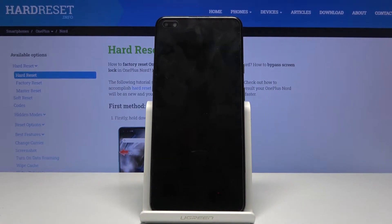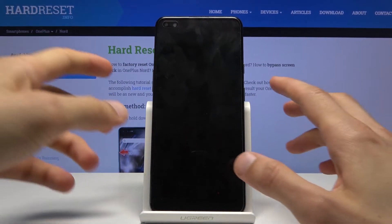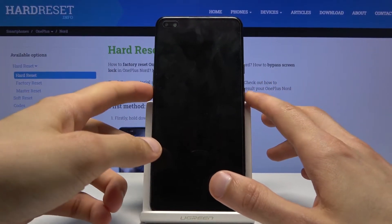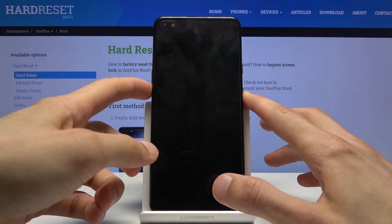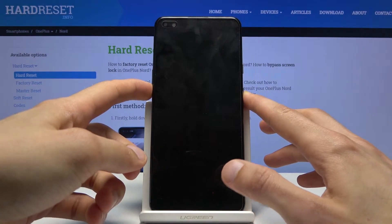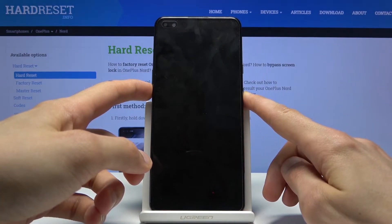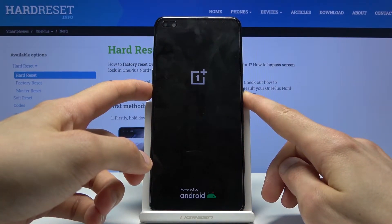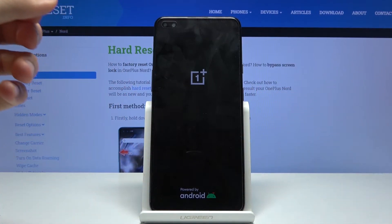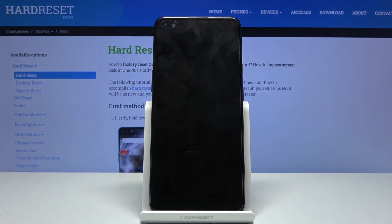Now as the device shuts off you want to hold the power key and volume down. And when you see the OnePlus logo, let go.